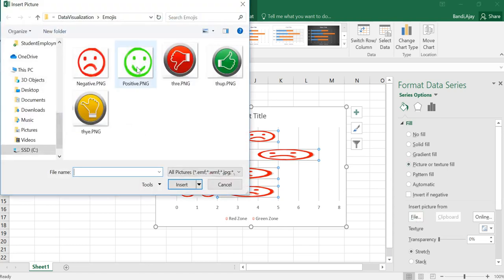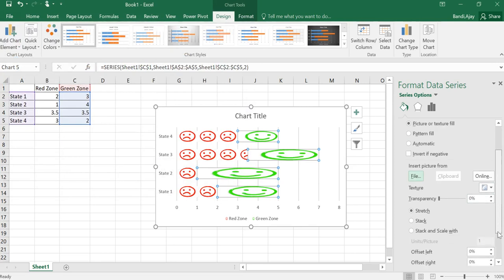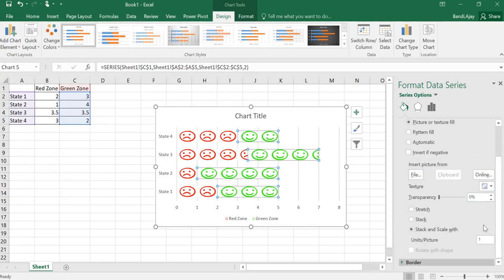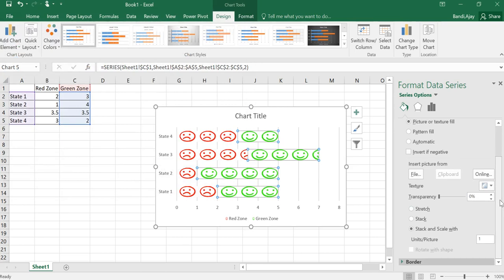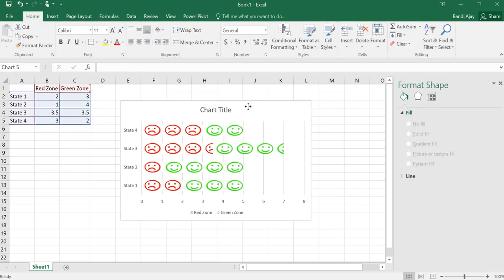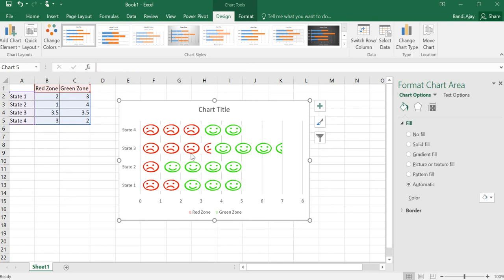Click on picture or texture and now we want that to be green. Select the green under the file option here, select green and insert. So now we got the green color and stack and scale width. Select that one which you would be able to see. This way we have this red zone and green zone and you could see 3.5 here and 3.5 here.